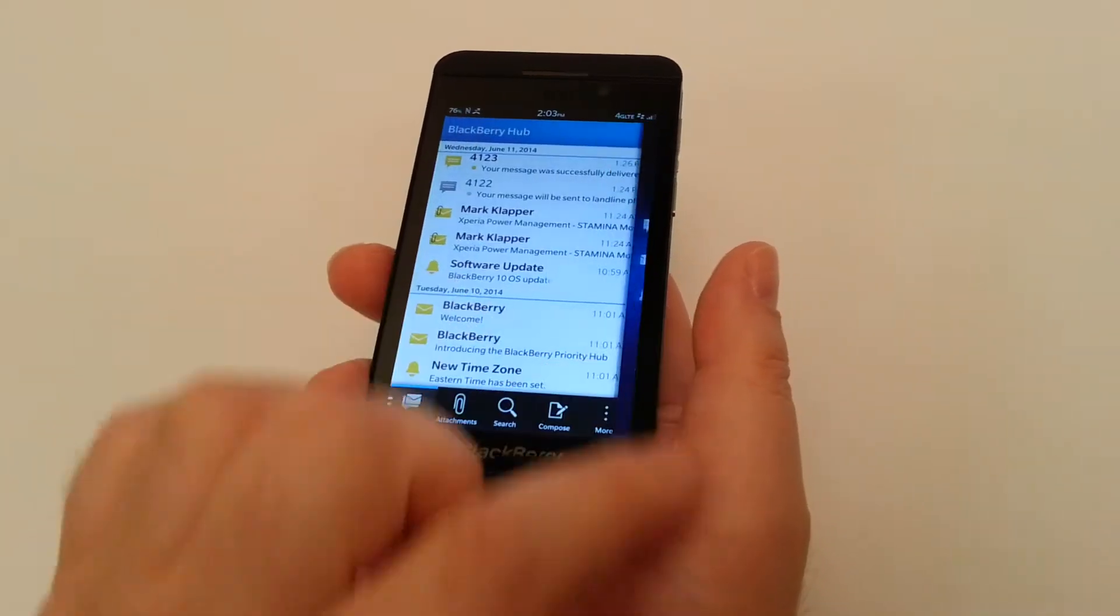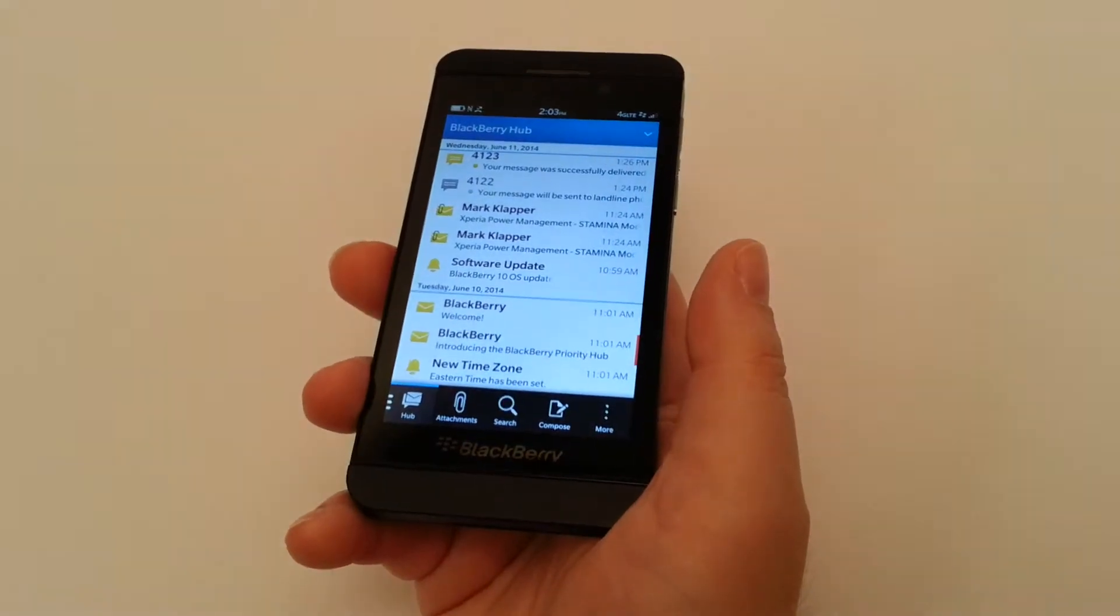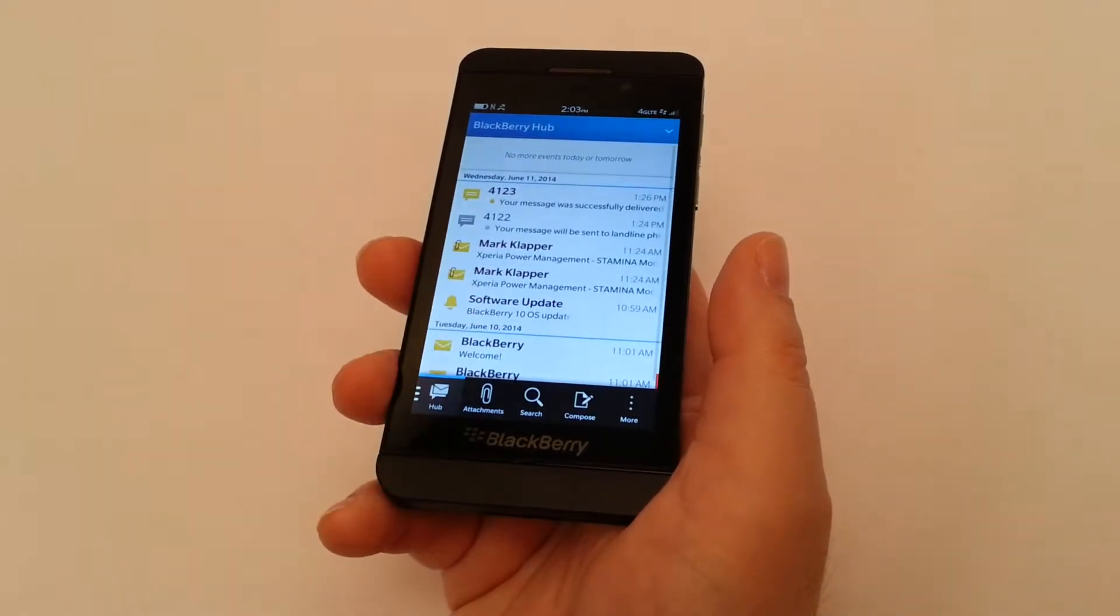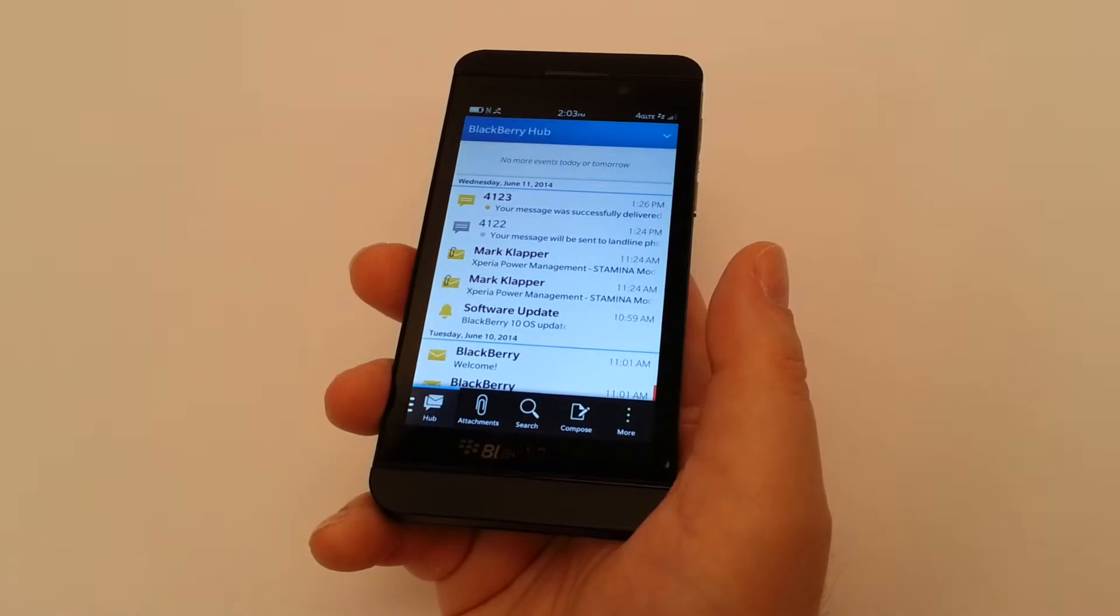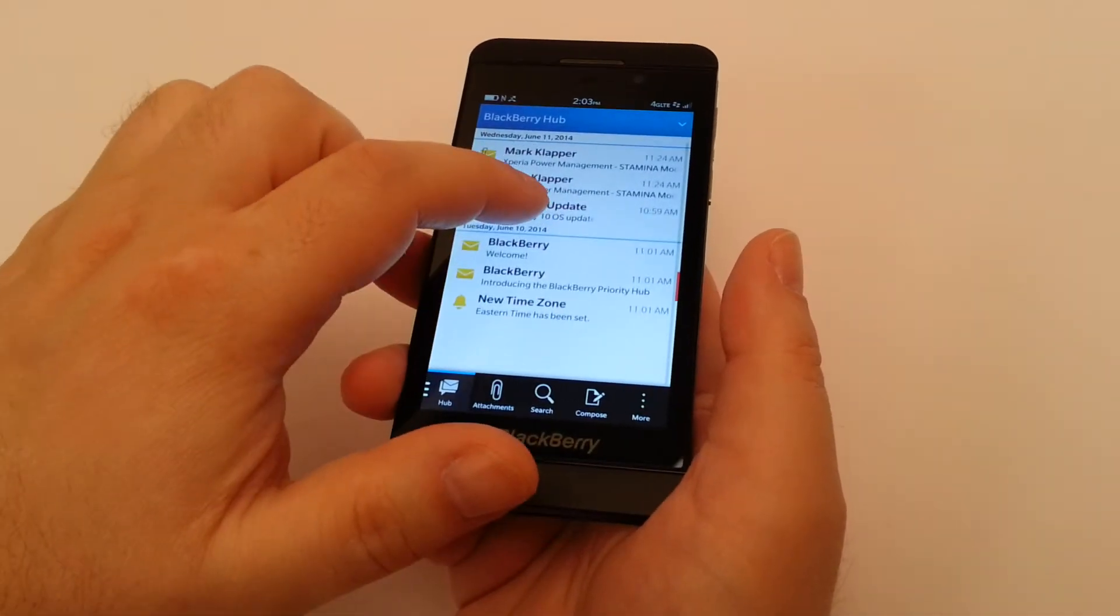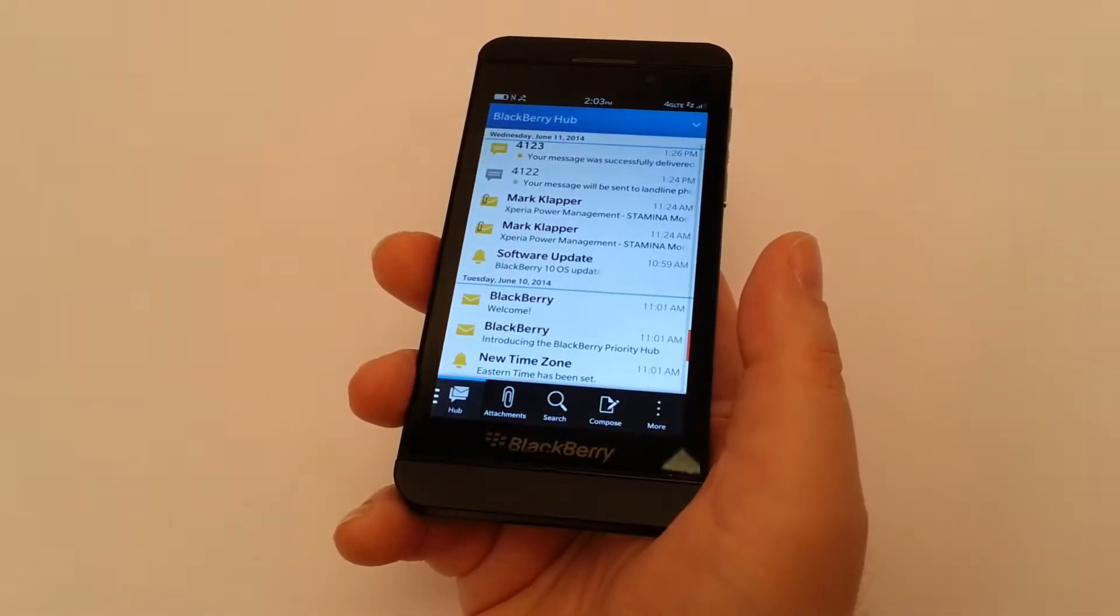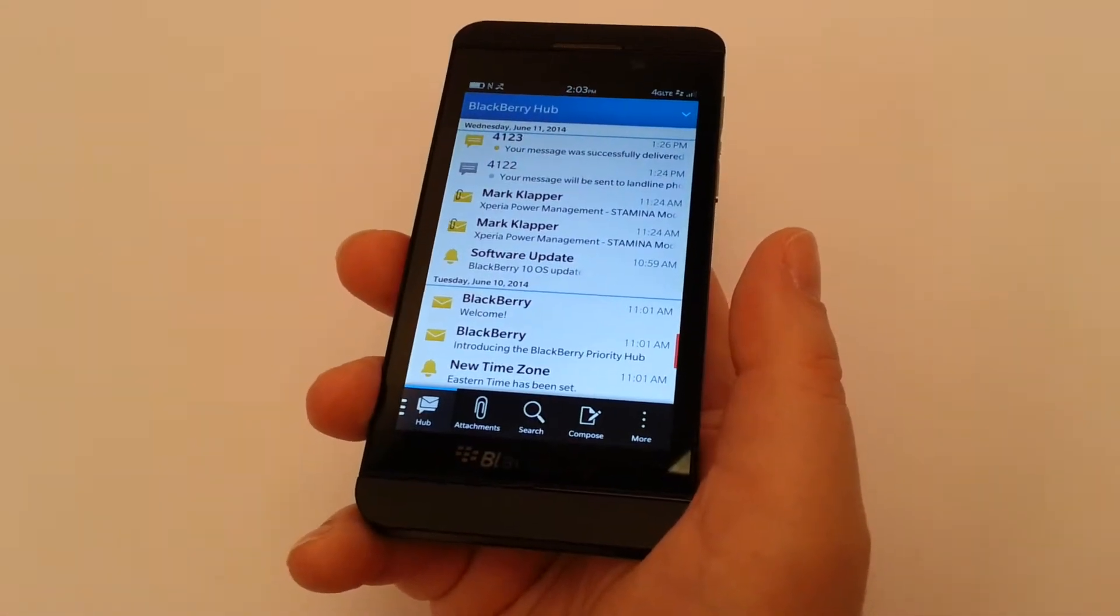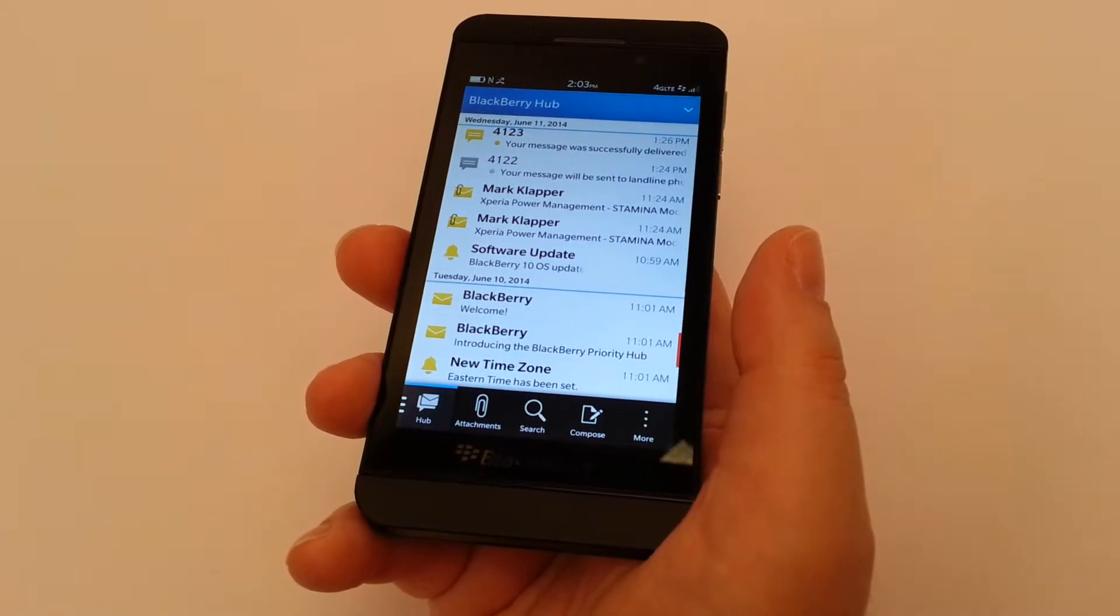So first thing, when you go into it, and in our demonstration, you'll notice we have some text messages, we have some emails, we've got some notification for software updates, and we've got our welcome to BlackBerry messages. We've got a time zone change.